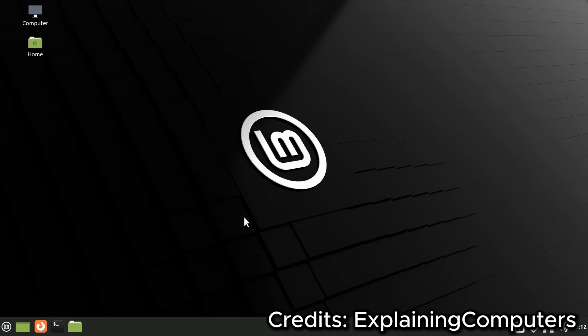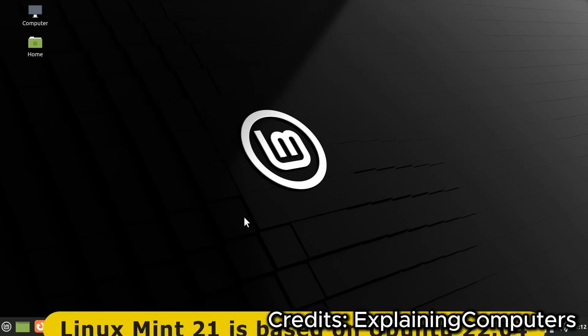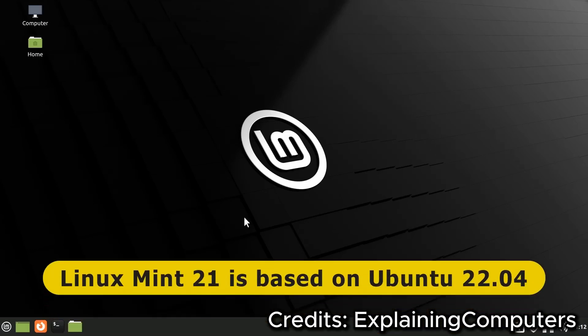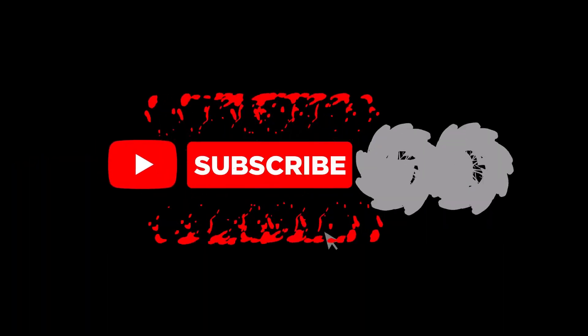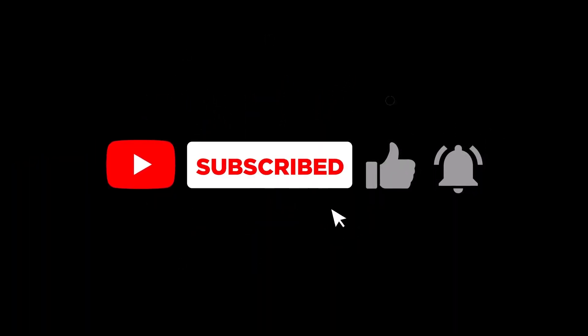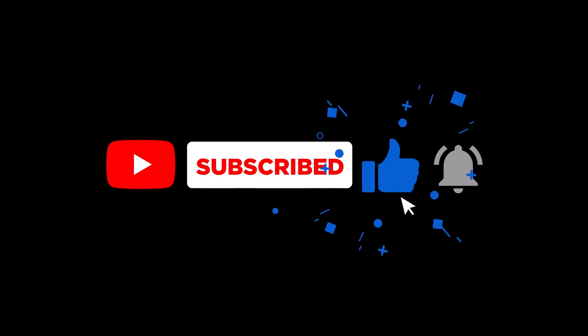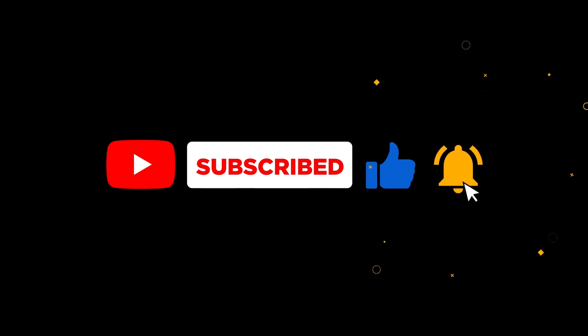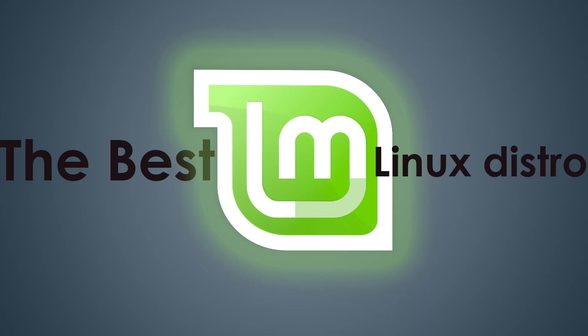Installation is straightforward, and before you know it, you'll have a new, powerful operating system up and running. And that's a wrap on our overview of Linux Mint. Whether you're looking for a reliable OS for everyday use or want to breathe new life into old hardware, Linux Mint is an excellent choice.